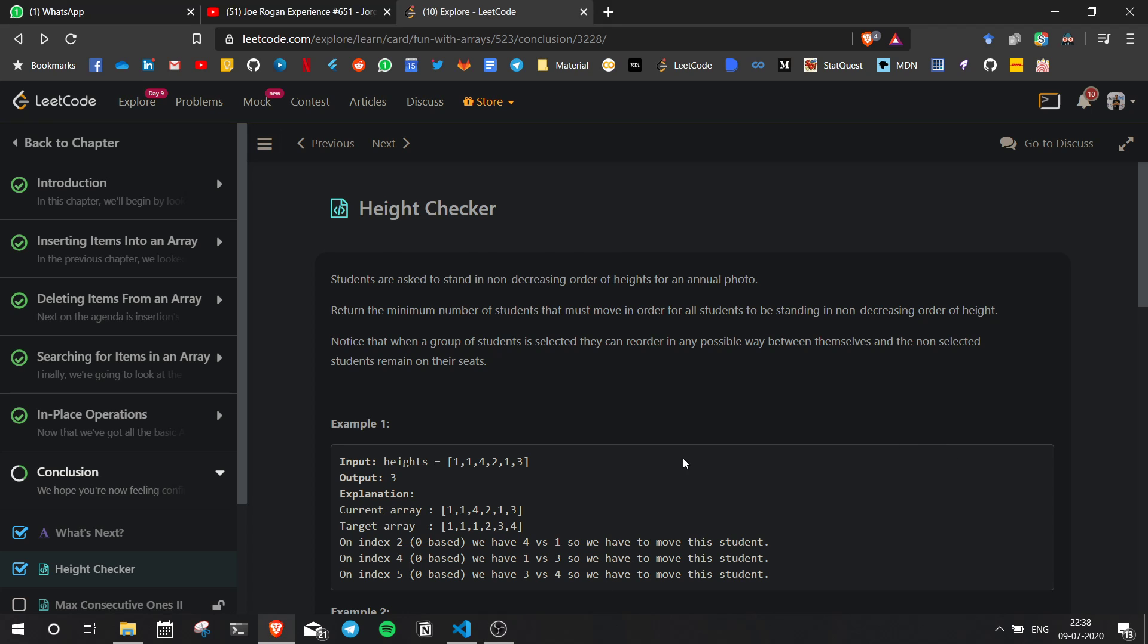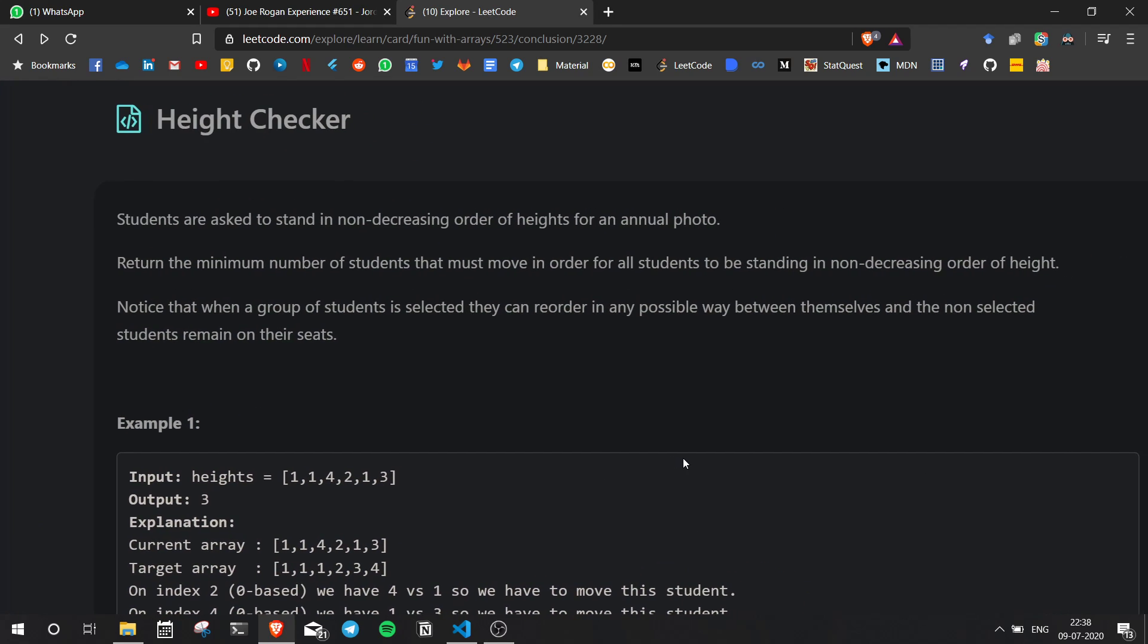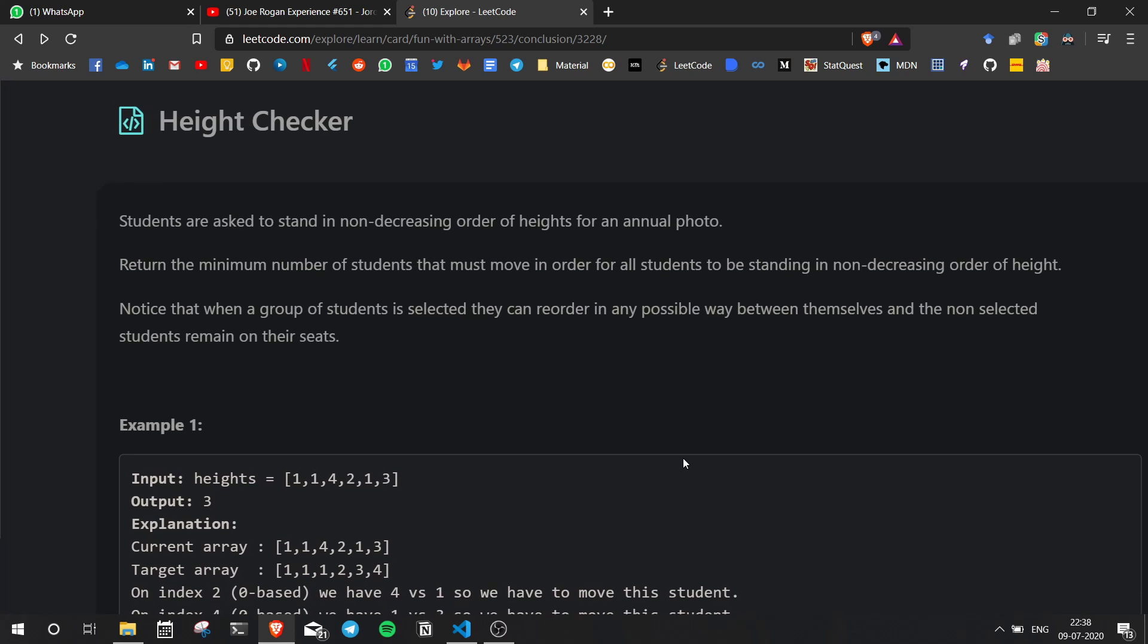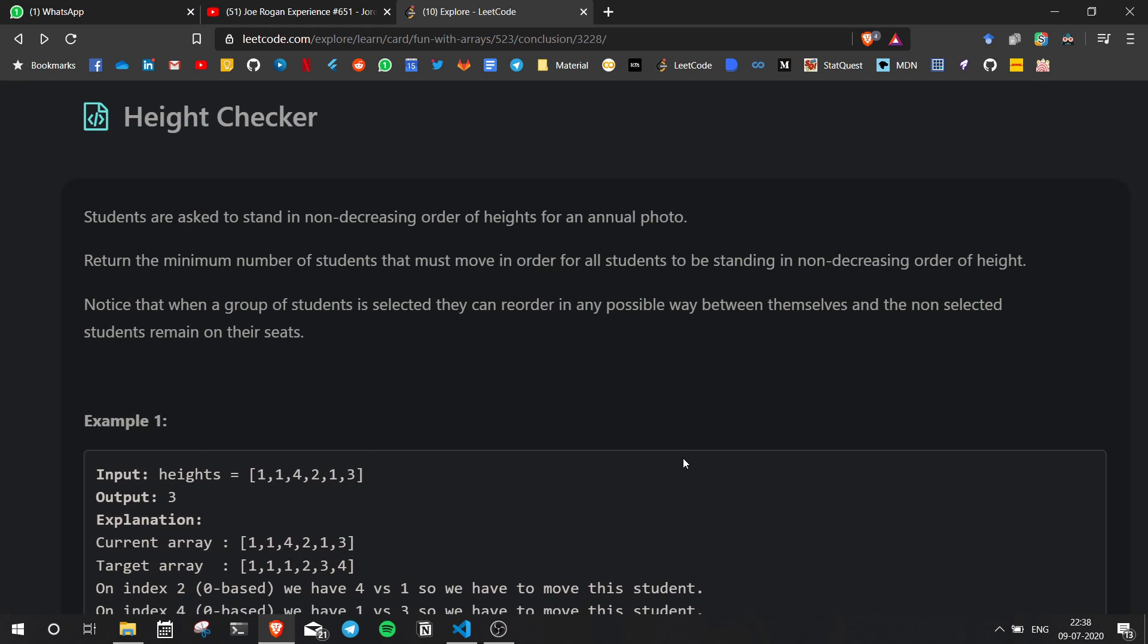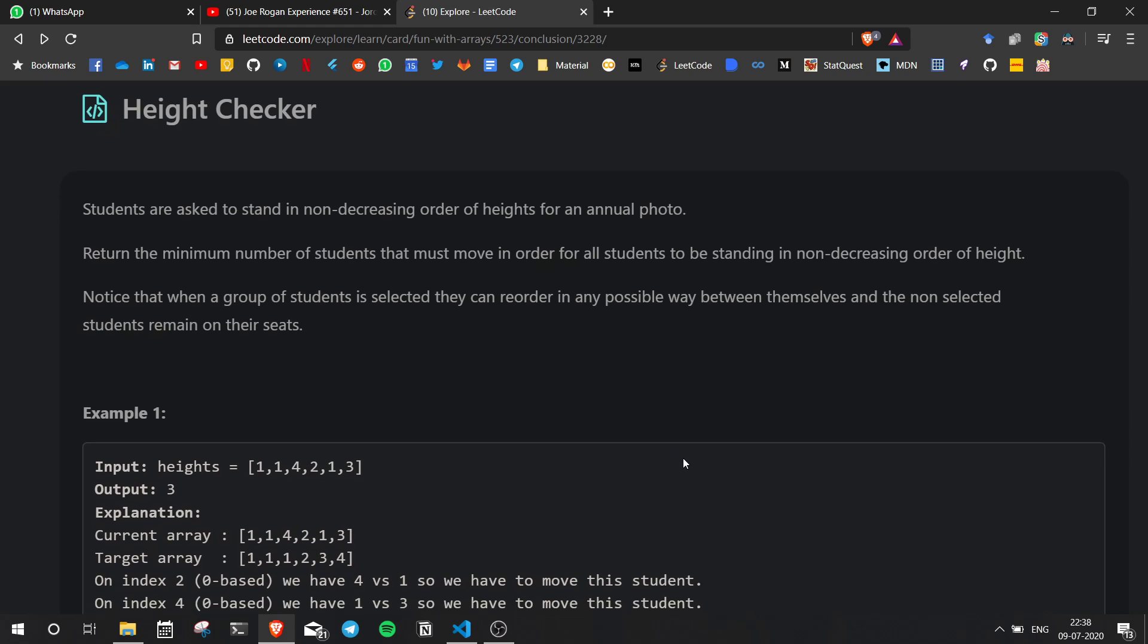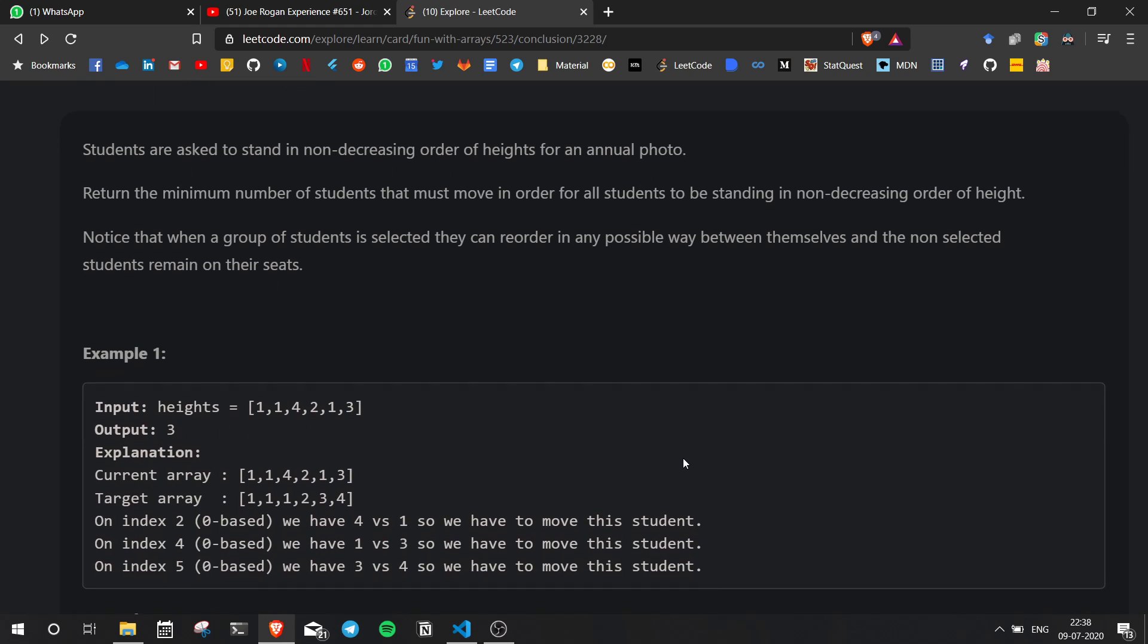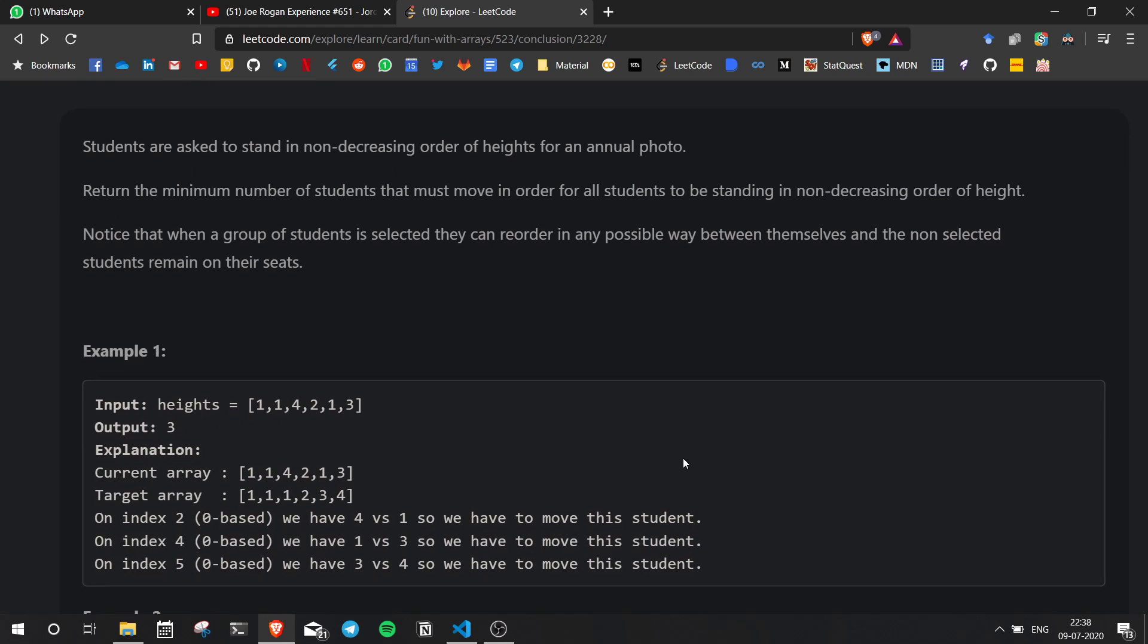Now we're taking a look at the Height Checker. Students are asked to stand in non-descending order of heights for a manual photo. Return the minimum number of students that must move in order for all students to be standing in non-decreasing order of height.